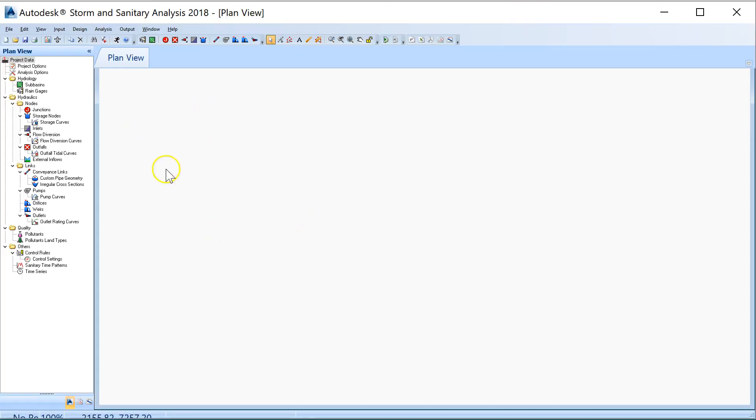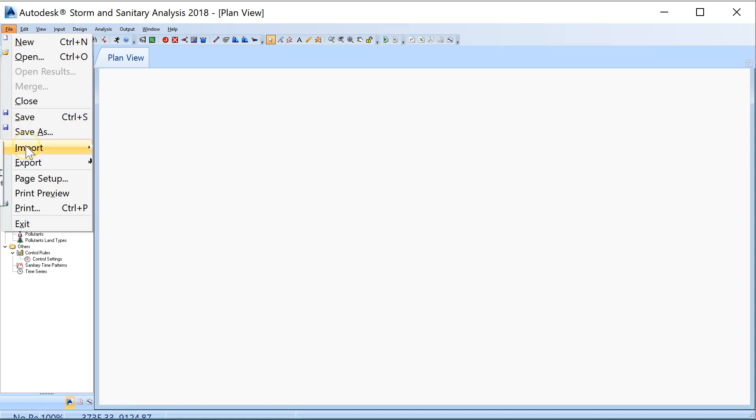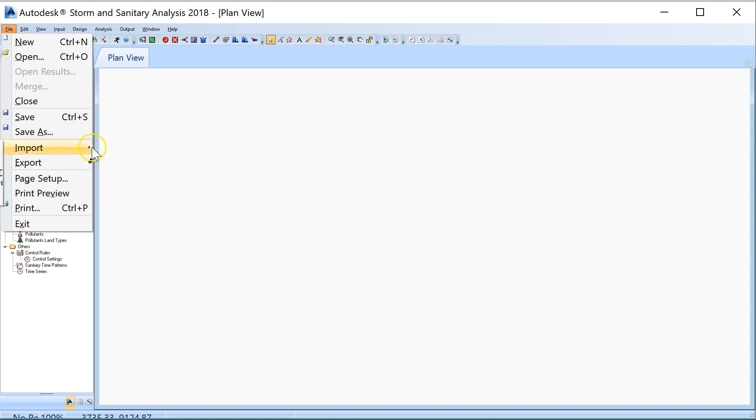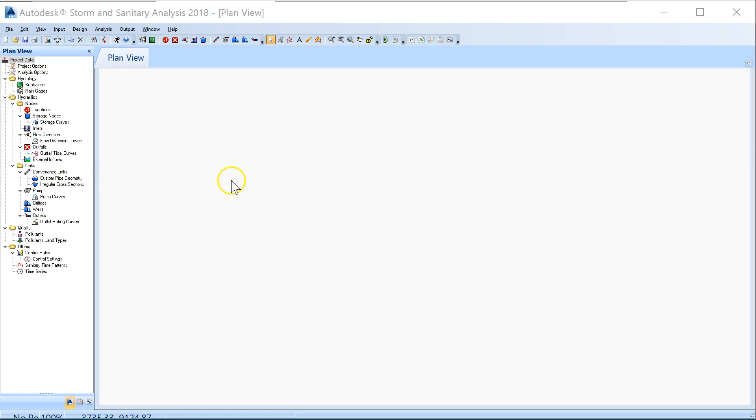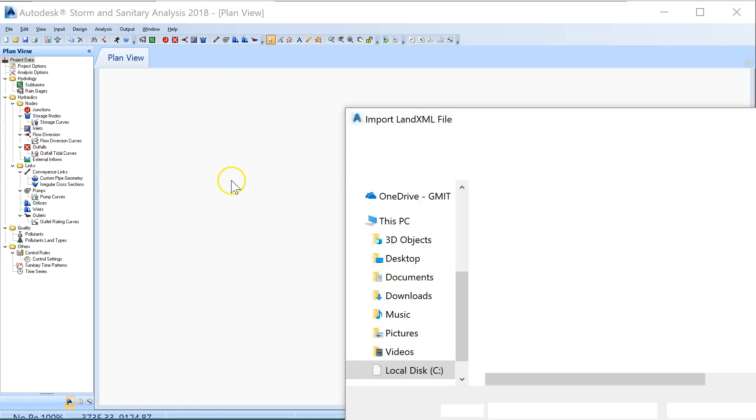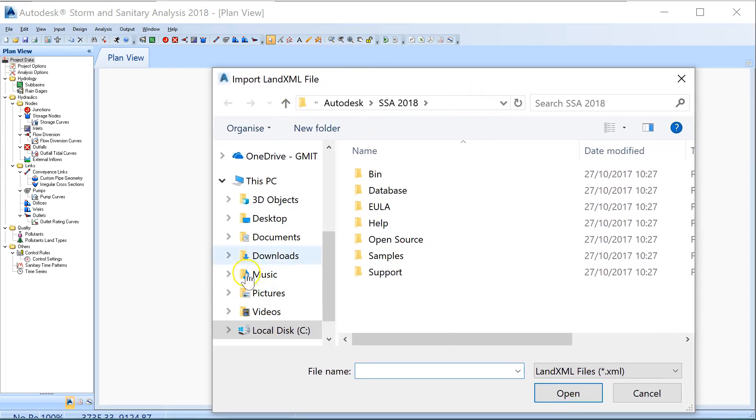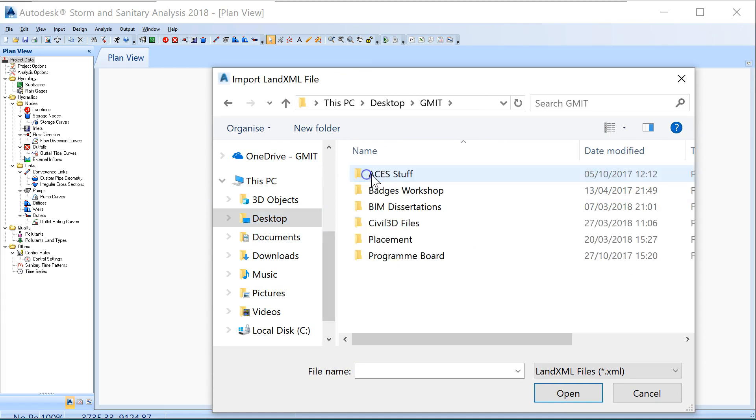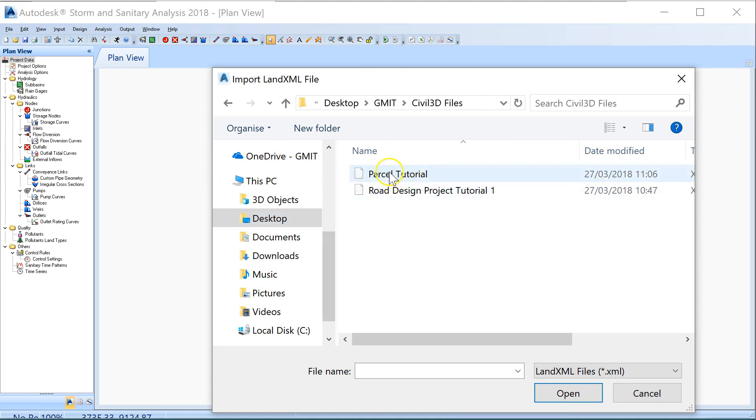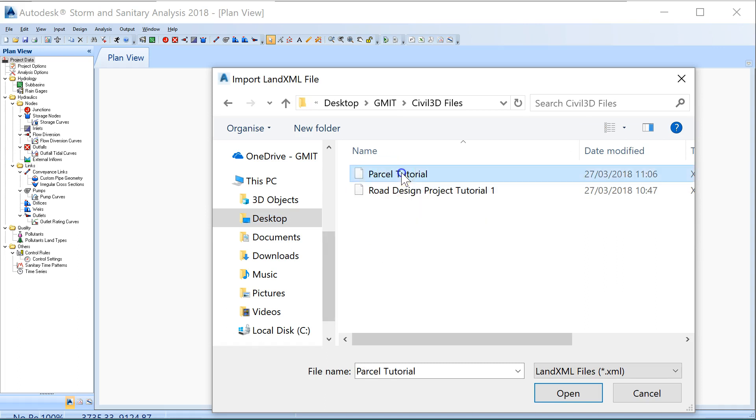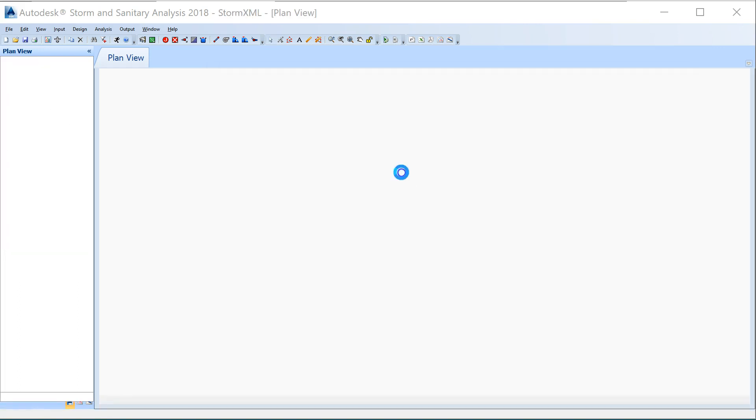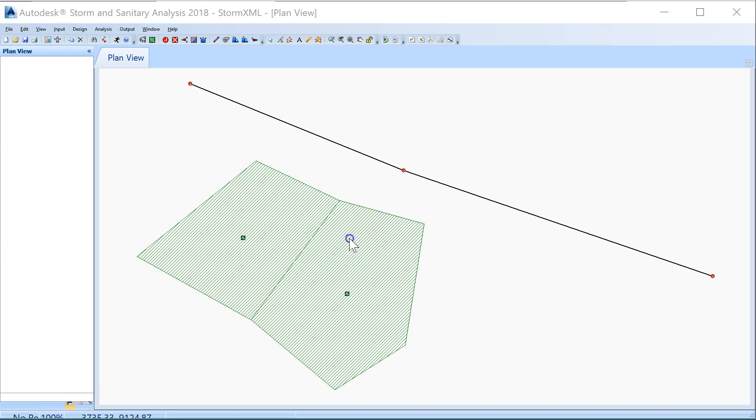To get my Civil 3D information into this, I have to go to file and import Land XML. When you hover over import, one of the pop-out menus will say Land XML file. When you click on that, the computer will prompt you to go to where you saved that. I've kept mine on my desktop in a file folder. There it is: parcel tutorial XML.